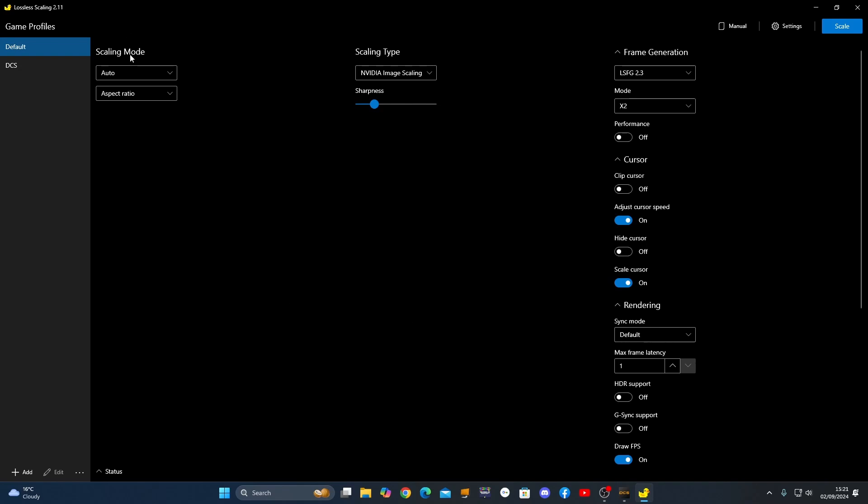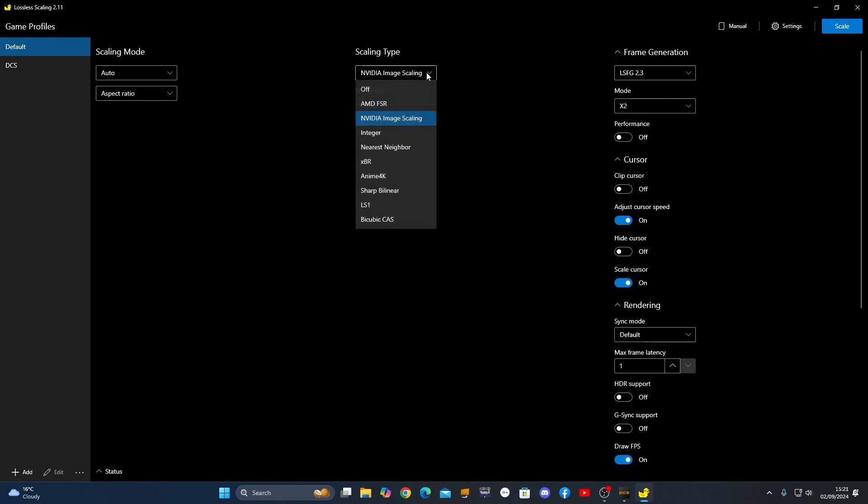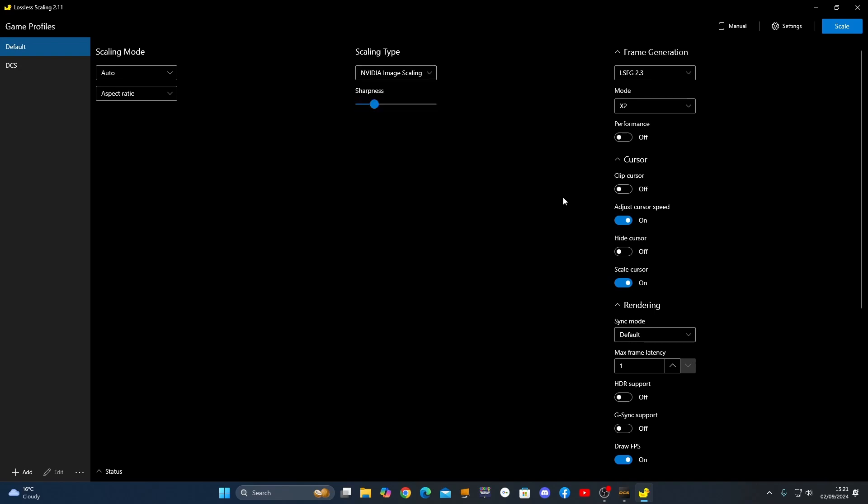So scaling mode, I just have it on auto, and I have the aspect ratio on. Full screen, I'd take it on aspect ratio, gives me full screen anyway. Scaling type, I've got an NVIDIA card, so I just use that, but you could use LS1, for example, if you wanted to.